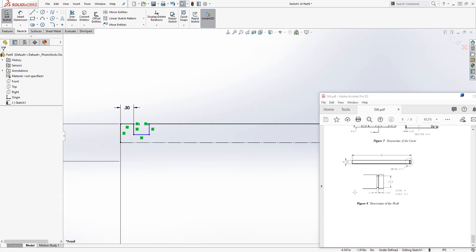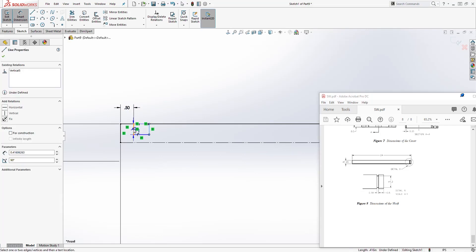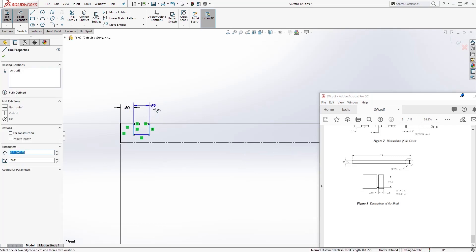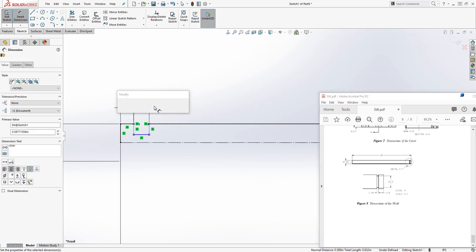And the other distance here is going to be 0.18.